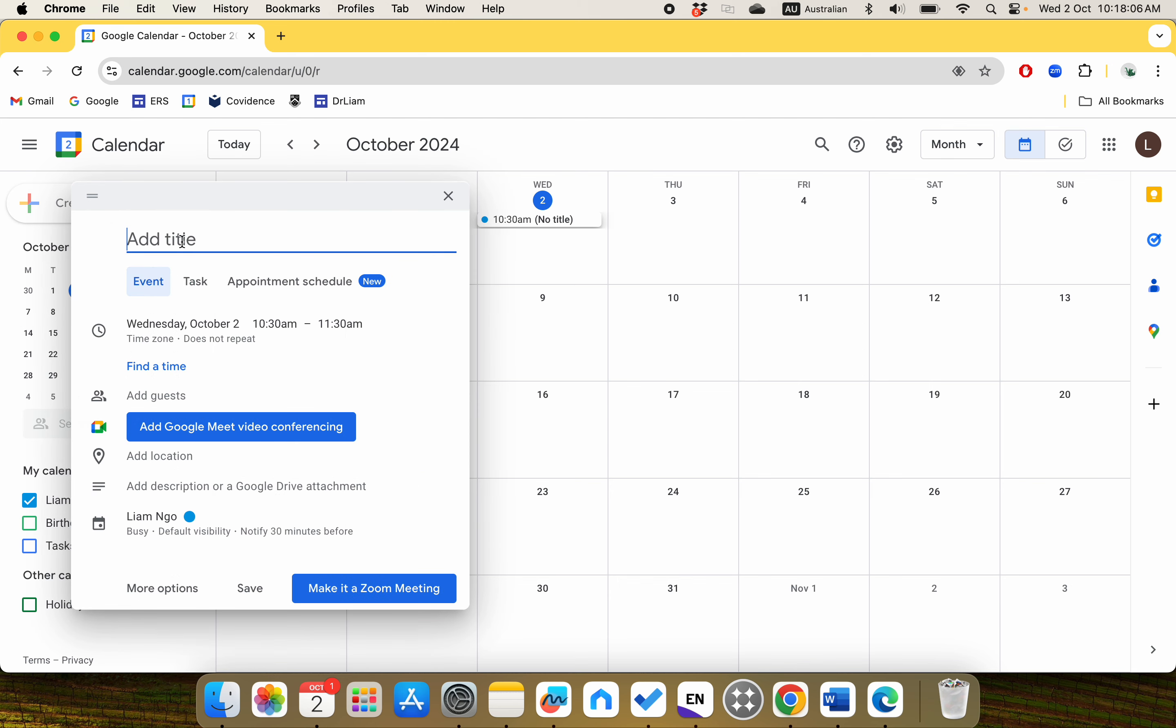Once you click on that, we'll add a title, for example: Class meeting with homeroom teacher. That is the event we're talking about. Now you see this clock icon where you can click on it to select the time and date.